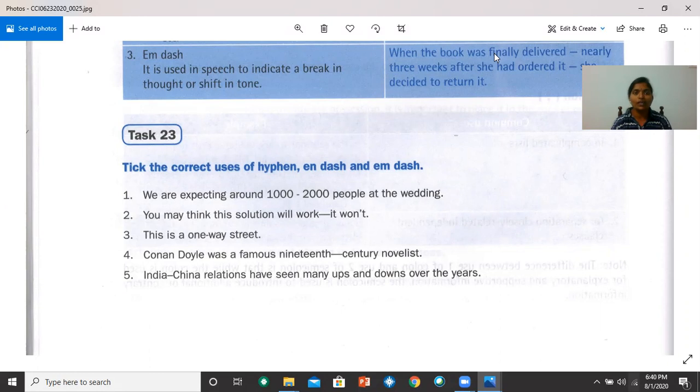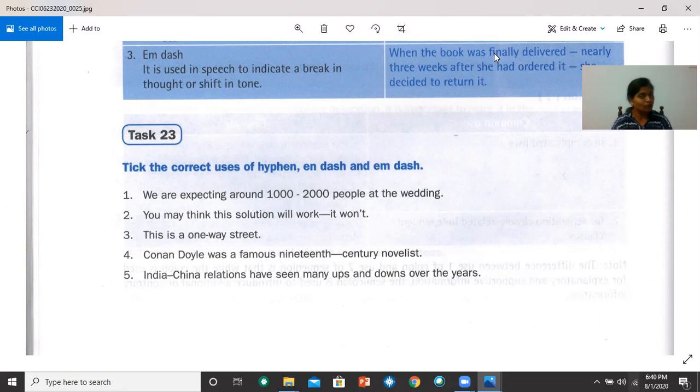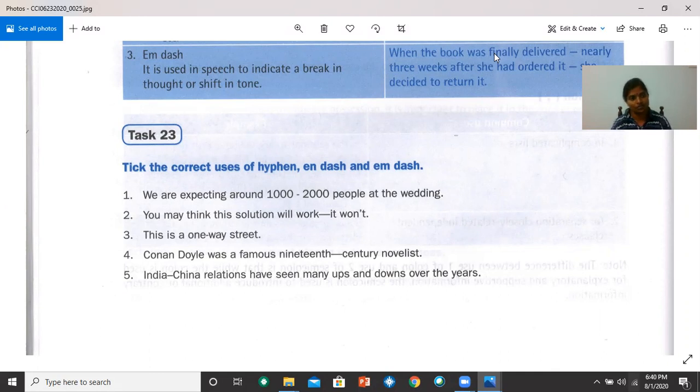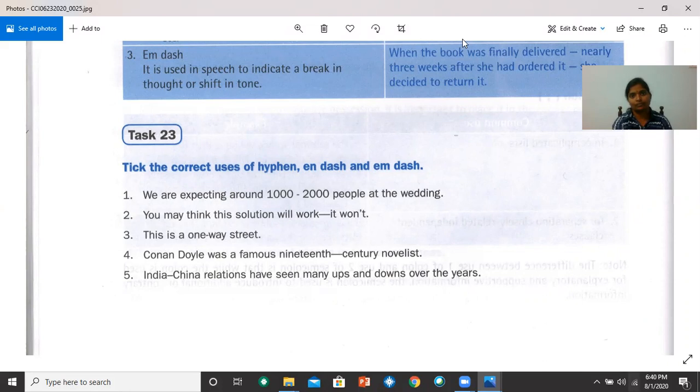This is a one-way street. Correct. There's a hyphen, and it is correct. Number four, Conan Doyle was a famous 19th century novelist. We have an en dash here, which is not correct, but we need to use a hyphen. Number five, India-China relations have seen many ups and downs over the years. We have an en dash, and that is the correct punctuation. Thank you.